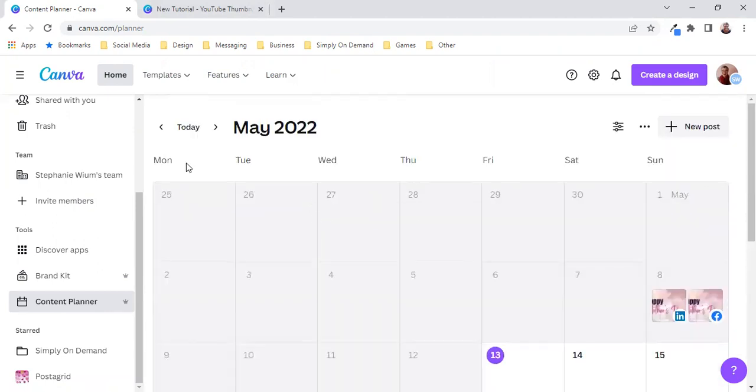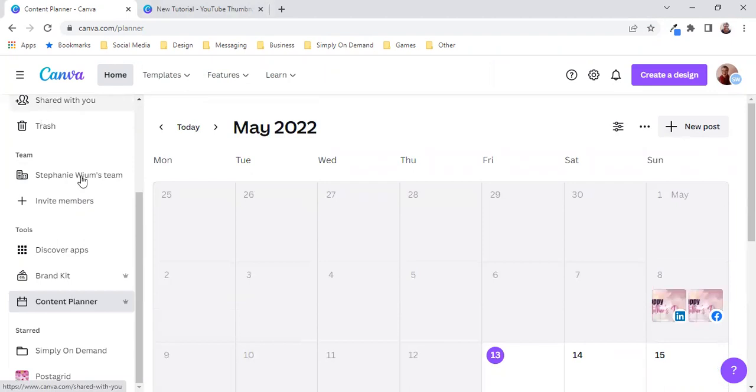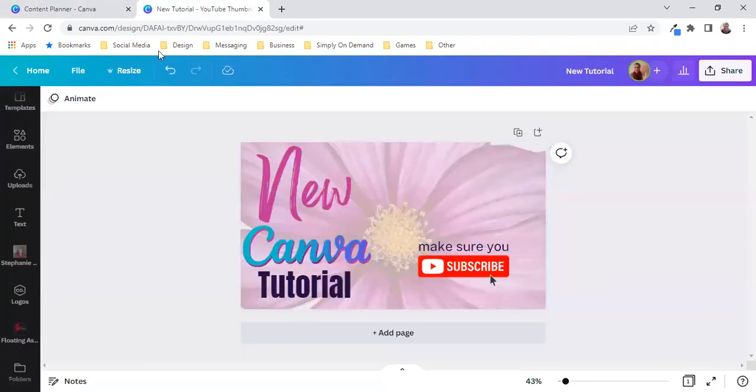So what we will do is in an ideal world we will create a design which I've already done. So there's my design telling you all about this tutorial.